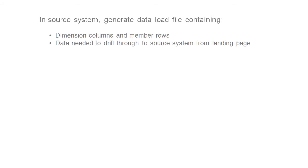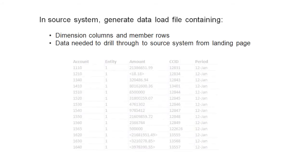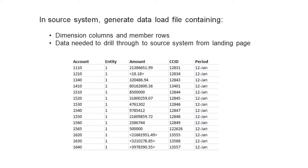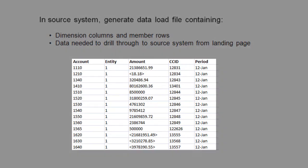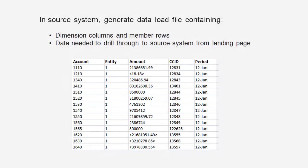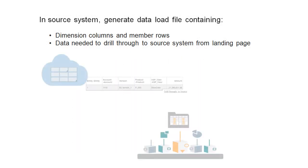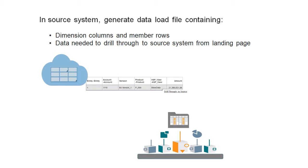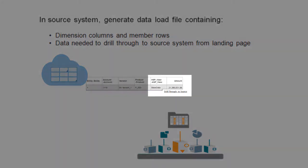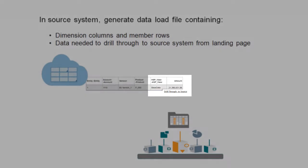In the source system, generate a delimited or fixed format file that identifies the source data to load. The file must also contain the data that you need to access the source system drill landing page, where you can drill through to the source system.